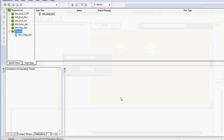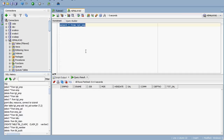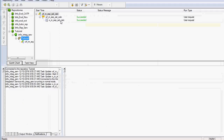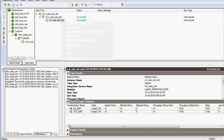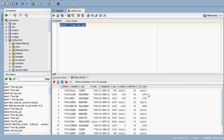Monitor the workflow in Informatica Workflow Monitor. It shows as running, and once it succeeds you can check run properties — applied rows is 14 and affected rows is 14, so it completed successfully. Checking the results, the total salary is populated, but where commission is null, the result is also null.